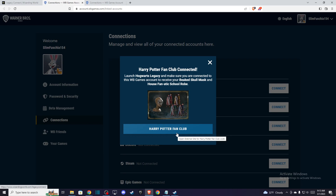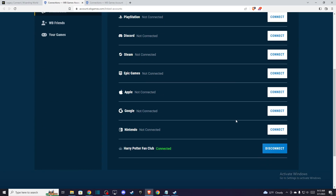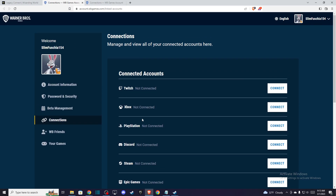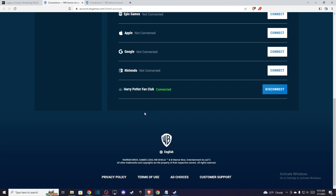As you can see, now my Hogwarts Legacy account is connected to the Harry Potter Fan Club. That's pretty much it. And if you play the game for the first time, once you load up your game, you can connect your Warner Bros account in the Hogwarts Legacy game itself by scanning a QR code.